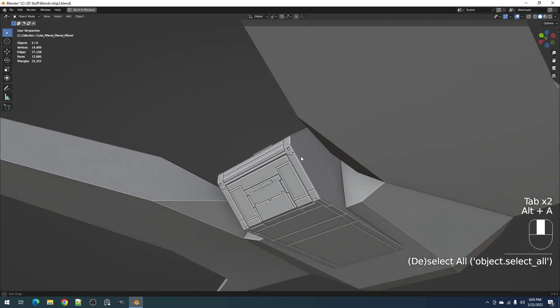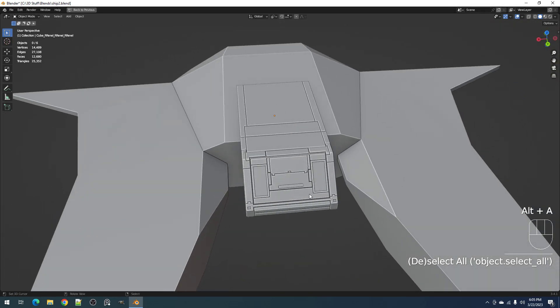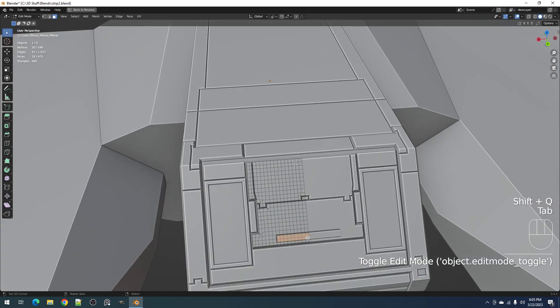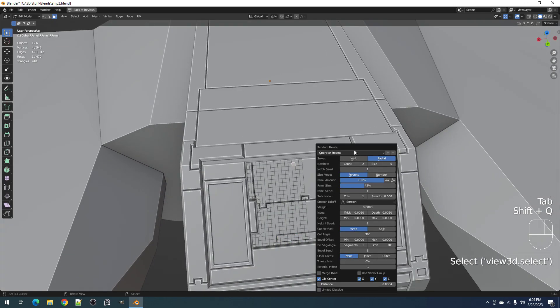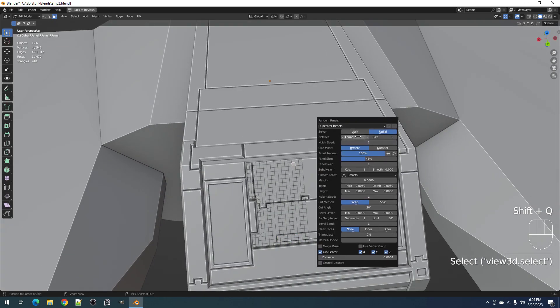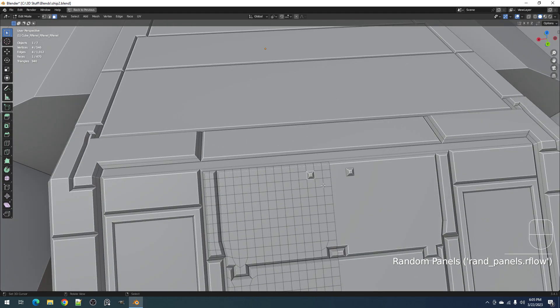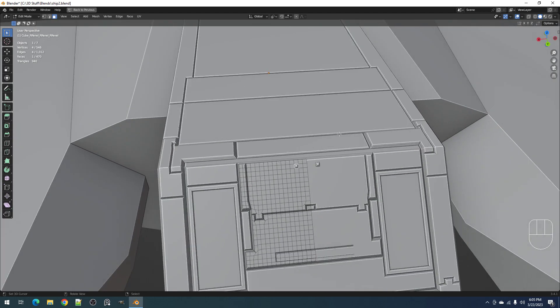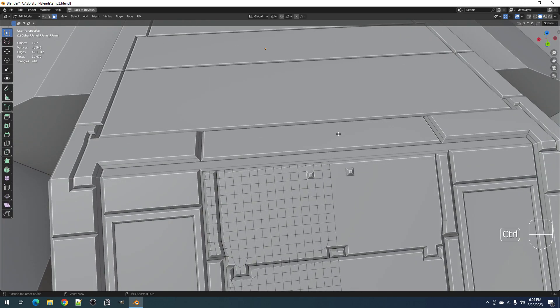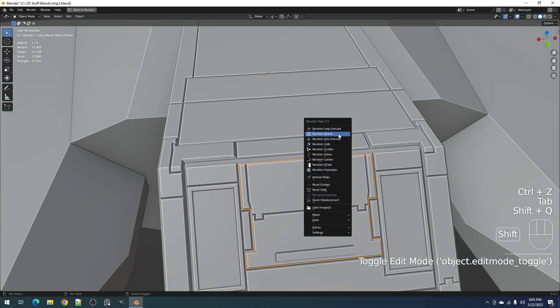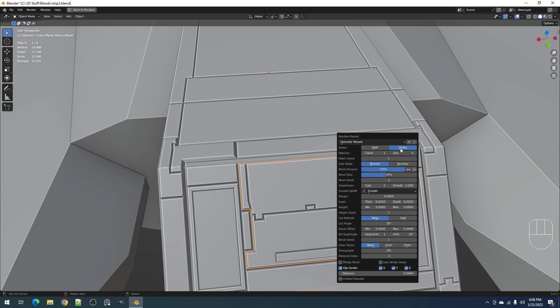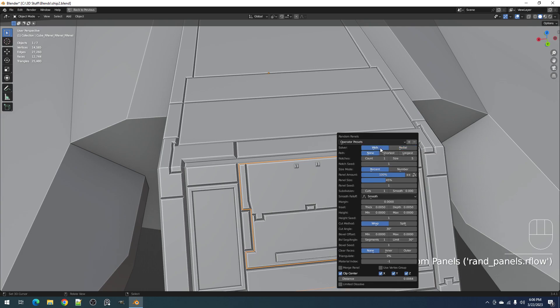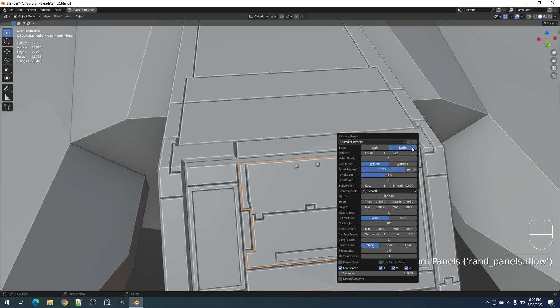That's the notches feature. Hopefully in the next version I'd have the randomize size for each panel islands, radial panel islands as well. That will only be available for radial. Notches are available for walk and radial solver.